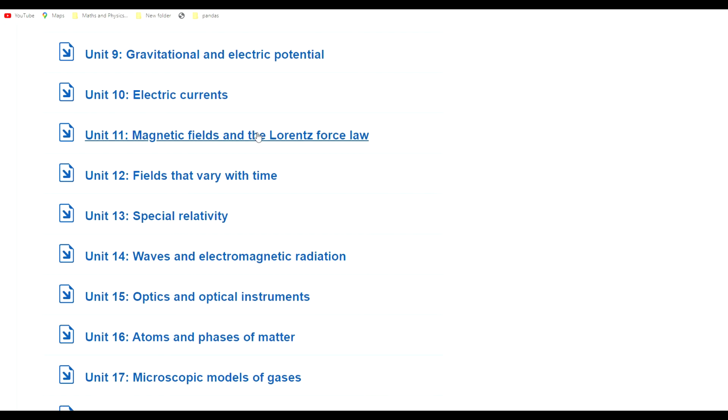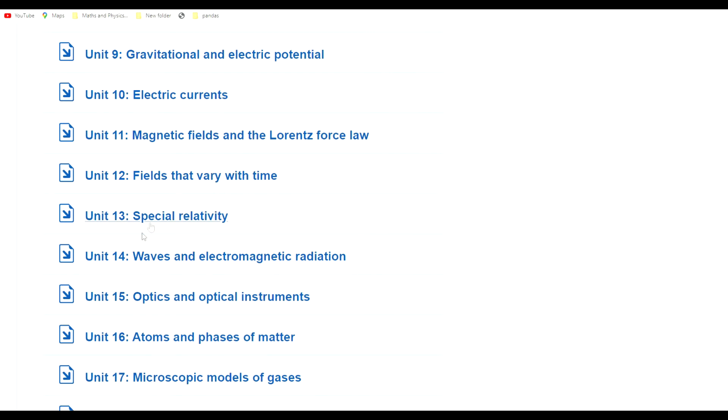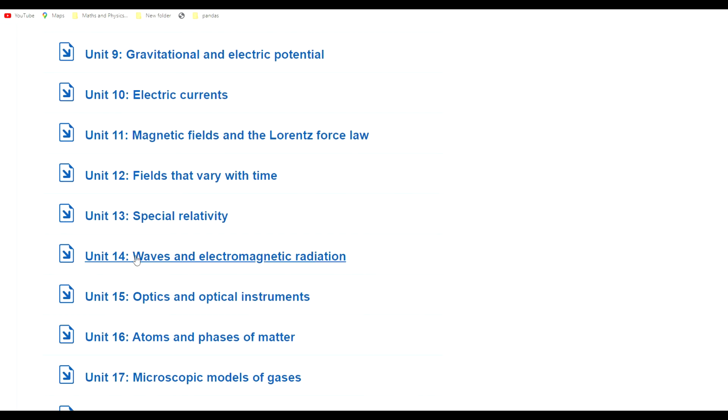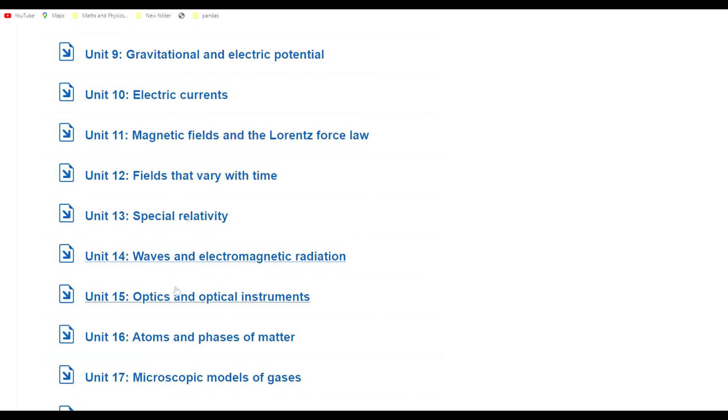These units are in a TMA that is summative, so it counts for marks. Special relativity is in that TMA too and is mind-bending. Units 11, 12, and 13 are just covered in that TMA, not in the exam. Very interesting units.